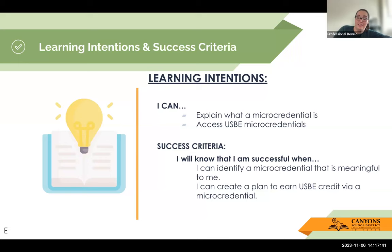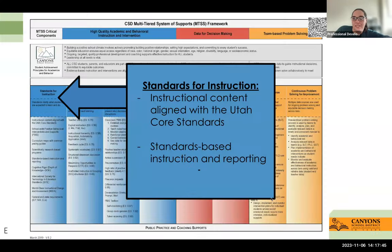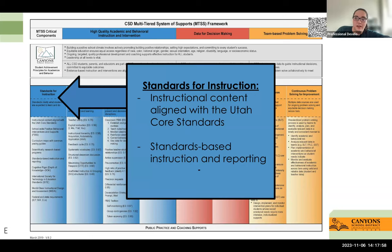We want you to actually apply what you're learning today in the session. With everything in Canyons, we connect to our MTSS framework. Today we're looking at instructional content aligned with Utah core standards and standards-based instruction and reporting. We're going to use this instructional content and the micro-credentials you have to align with what you're already teaching and learning.